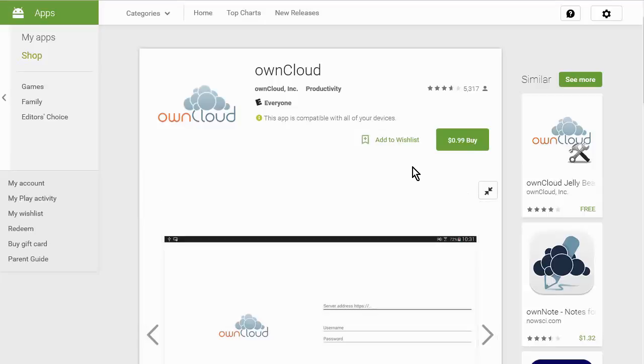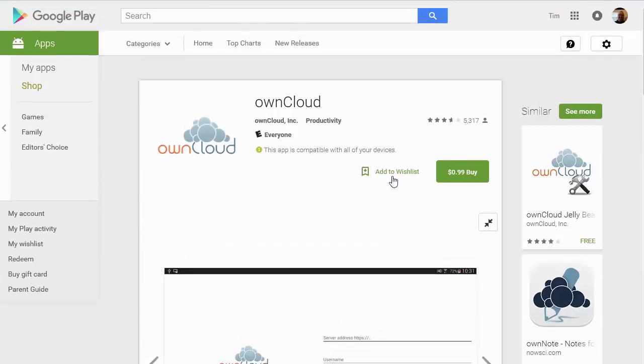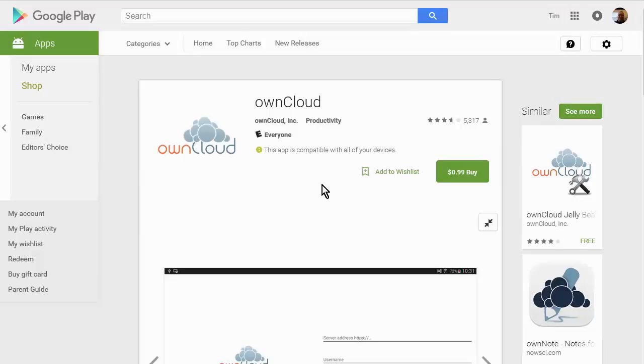And I suggest that you get the app. Now there is a free version of this that you can get. It's based on the open source ownCloud. And it's pretty good as well. So if you don't want to pay the 99 cents then you can go ahead and download the free one. And that's what I did just to test it out before I went and bought the app. So let's go have a look at the free one.